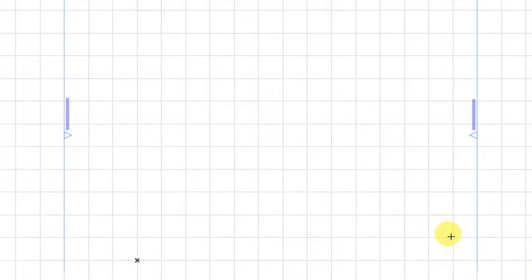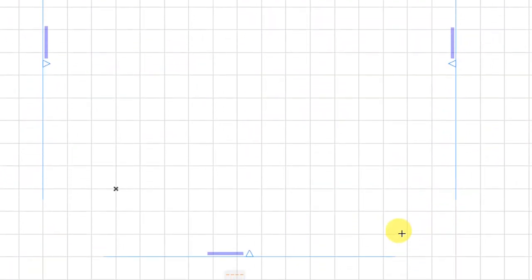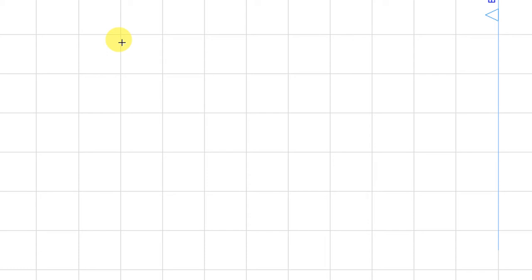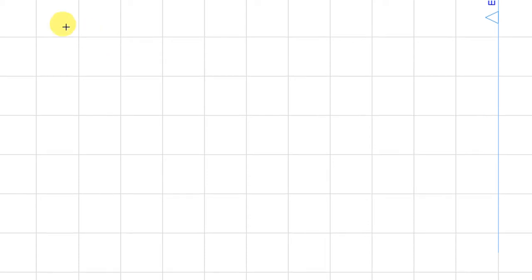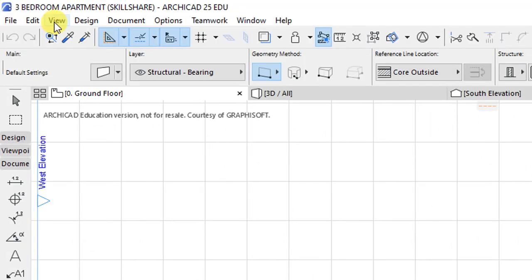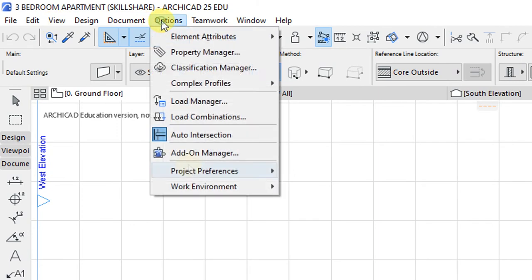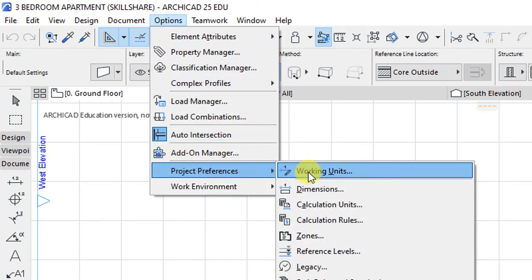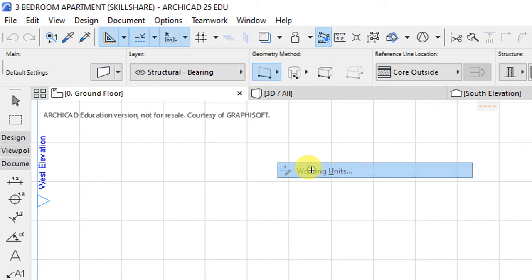Our workspace is going to look like that with the various grids. Then from there, we'll look at customizing the working units and the dimensioning units, which is accessible under Options, then Project Preferences. The very first option here will be our working units.